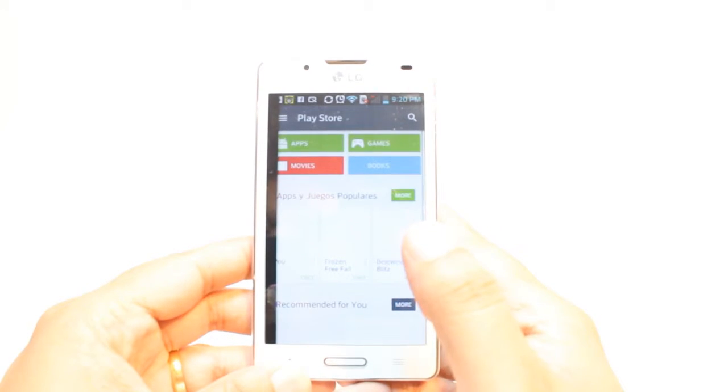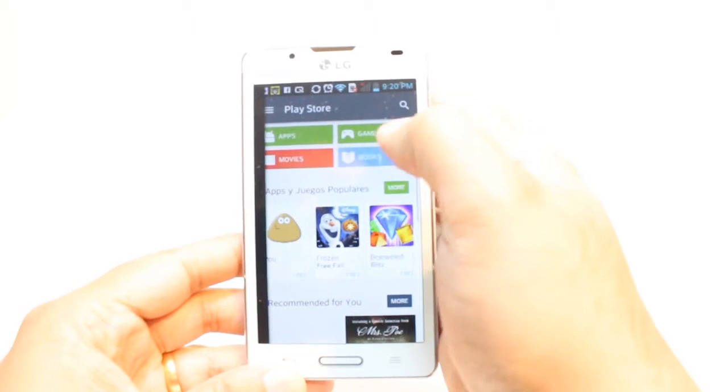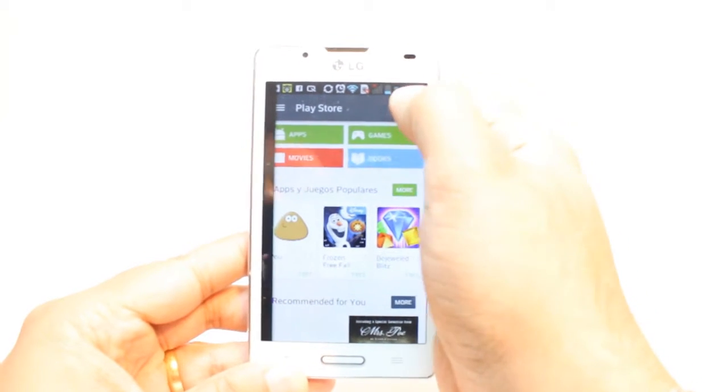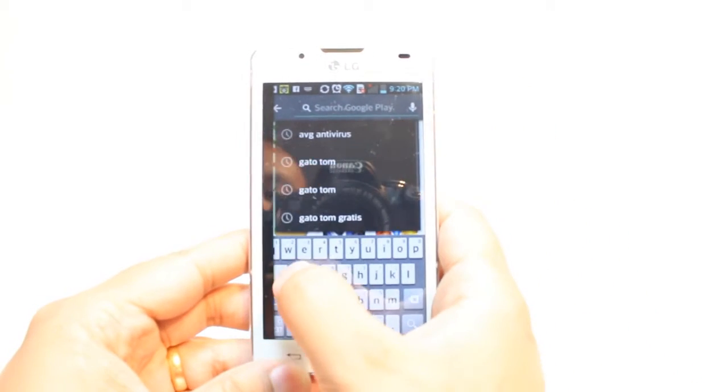Here you see Apps, Games, Movies, and Books — so many options. You don't need to touch any of them. Just hit the Search button and type Skype.